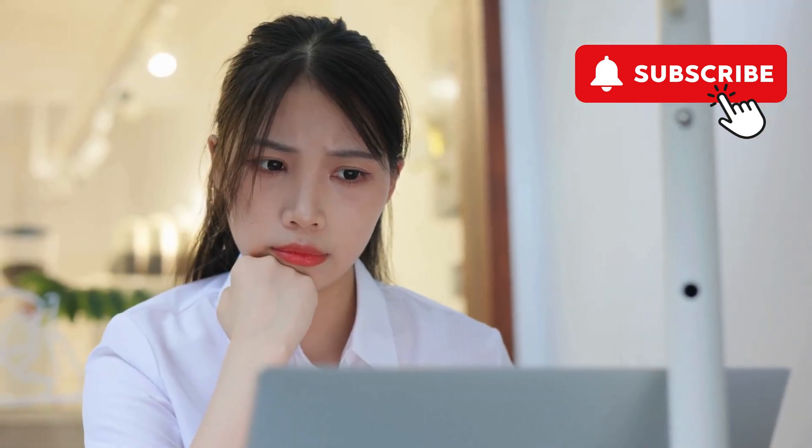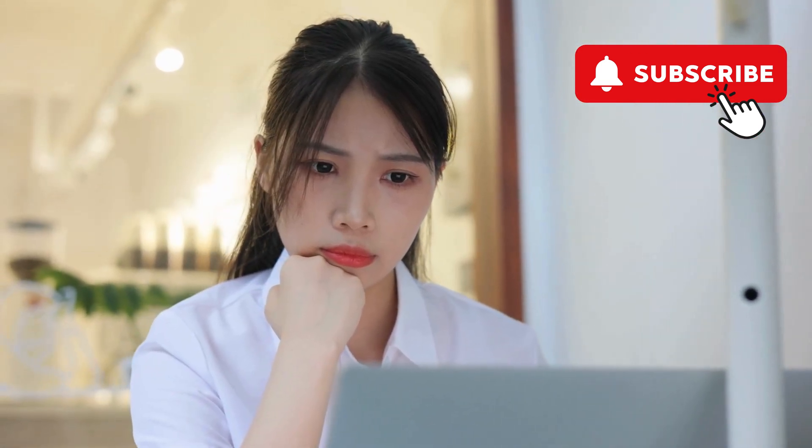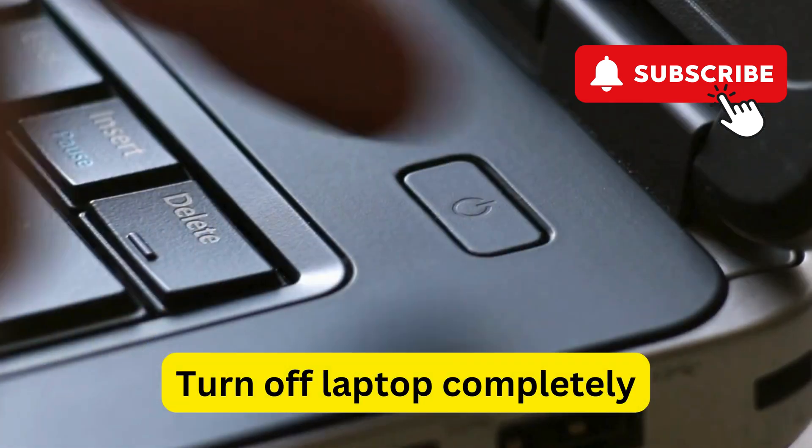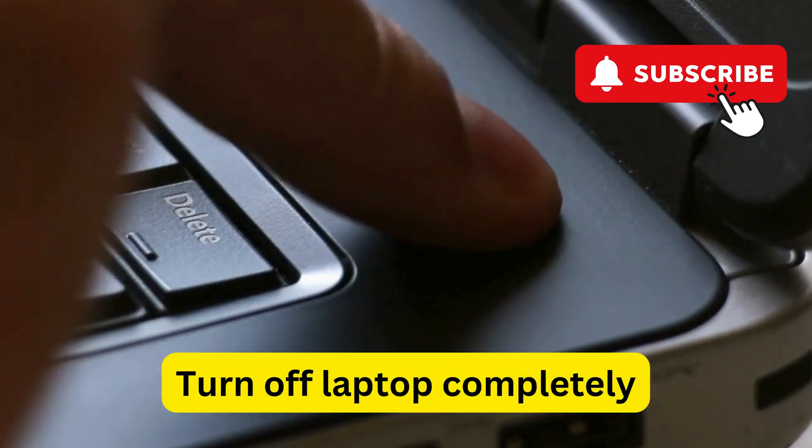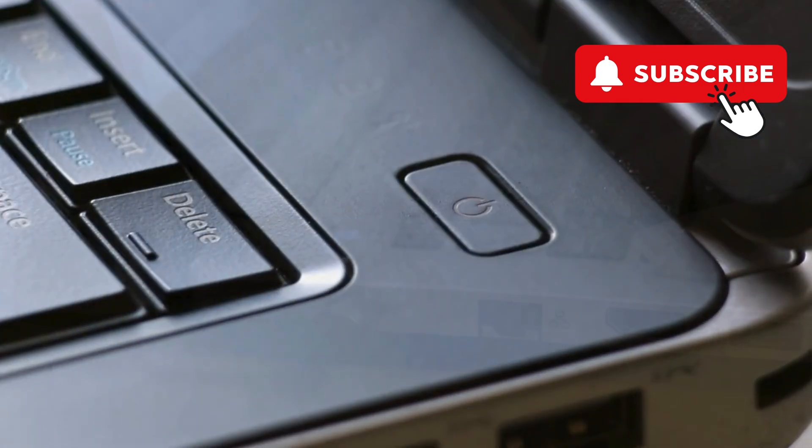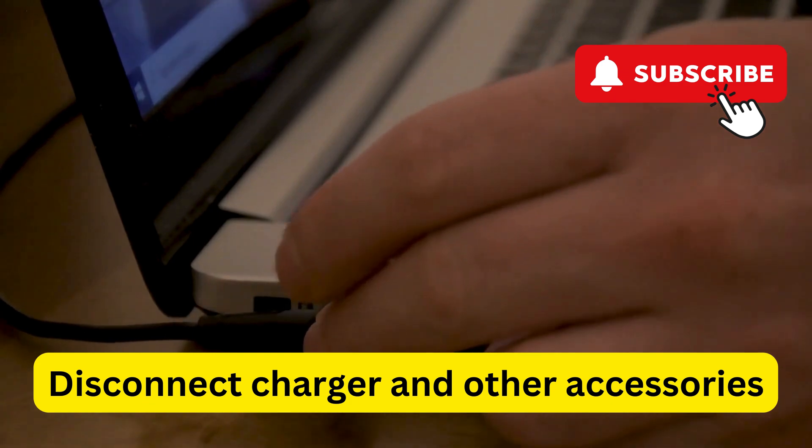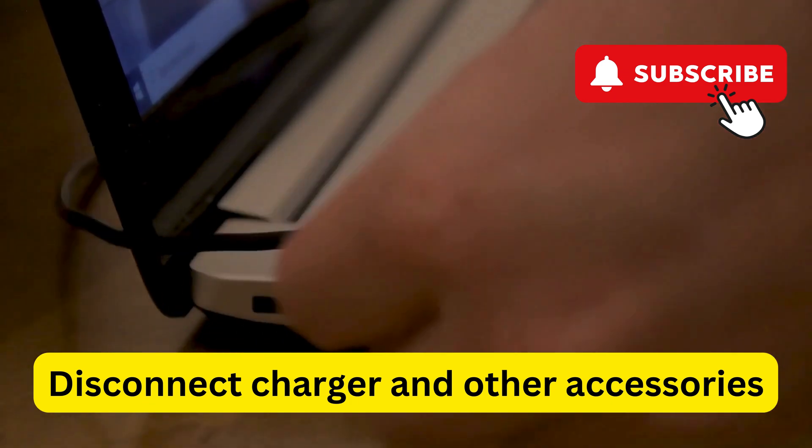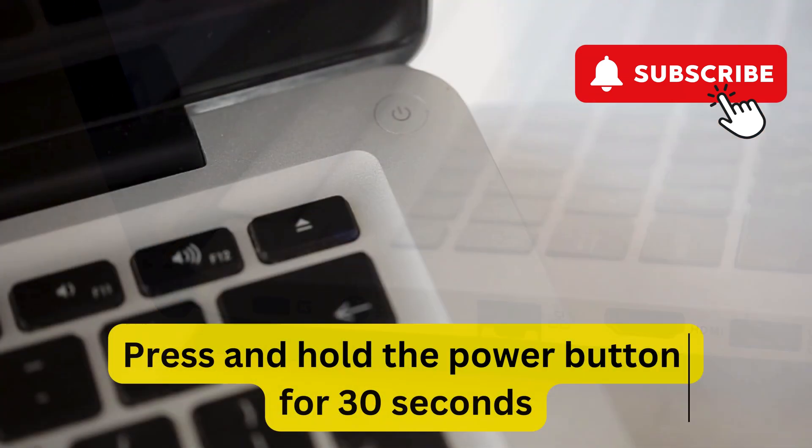The first thing you need to do is perform a hard reset. To do this, first press and hold the power button to turn off your laptop completely. Then, disconnect the charger and all other peripheral devices connected to your Lenovo laptop.